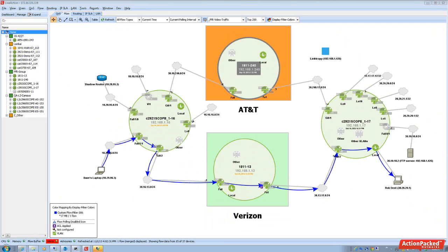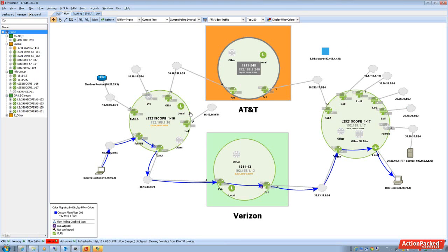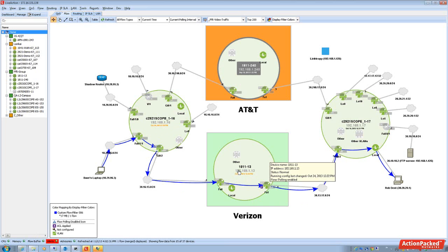So by using live action, you really get situational awareness with PFR. We're able to show you about alerts that came in because of auto policy events and then using live action's rich visualization, you're able to confirm that the path is taking a secondary path and that critical voice application is being protected.